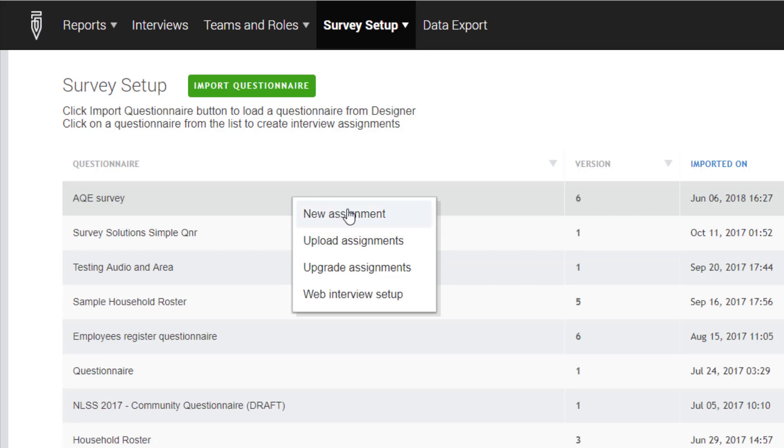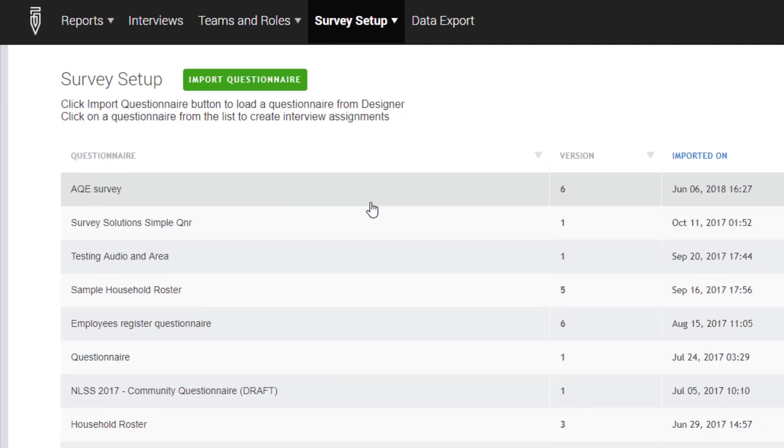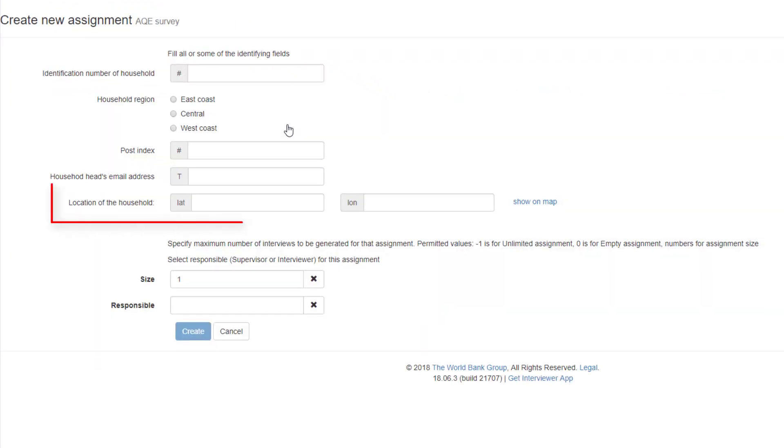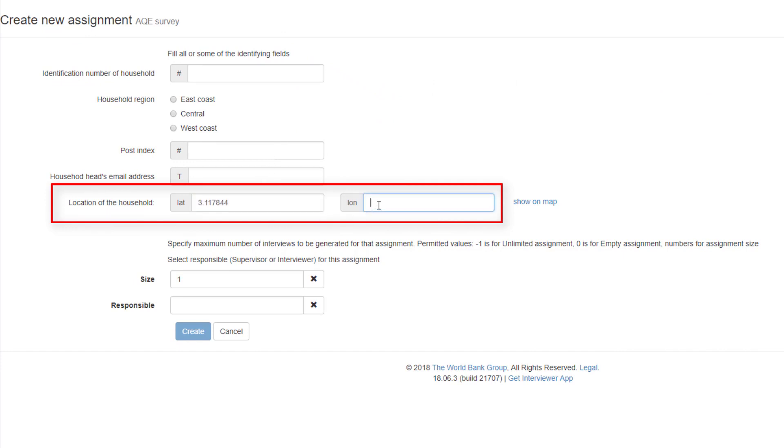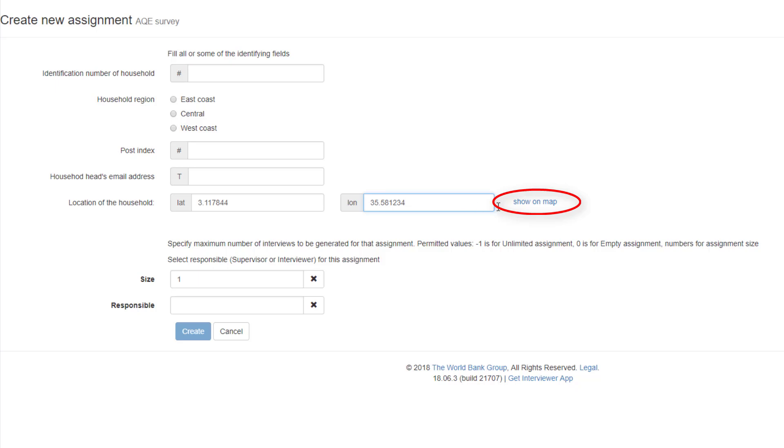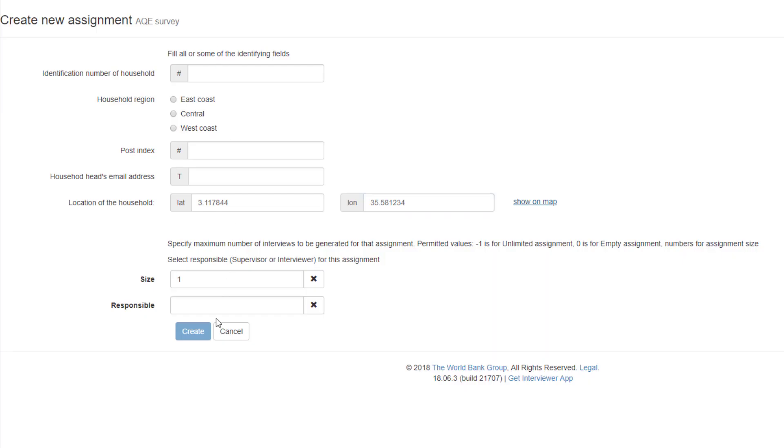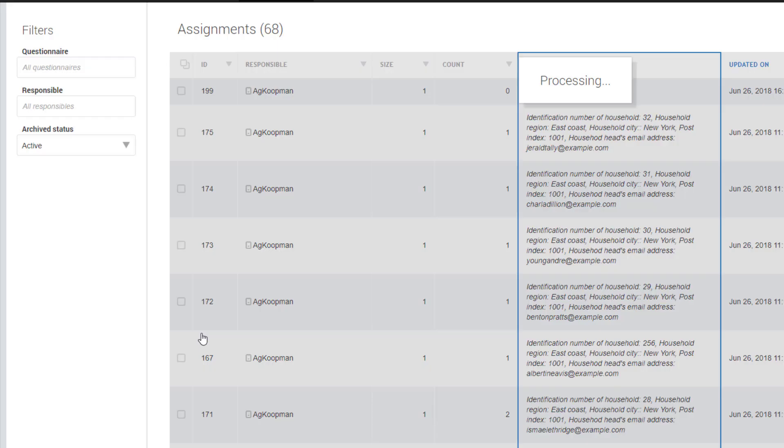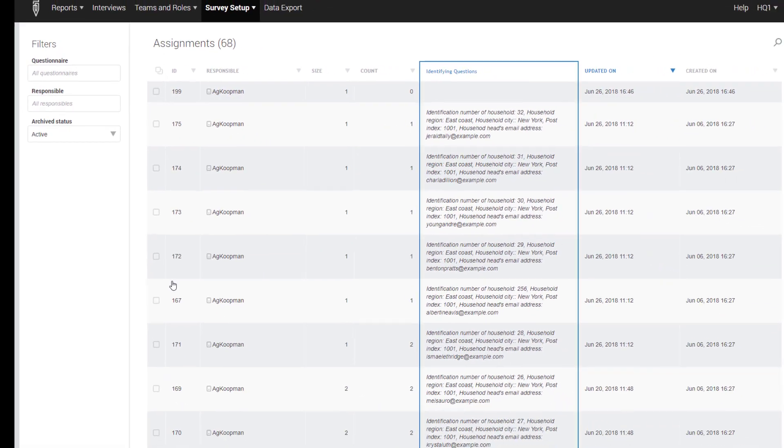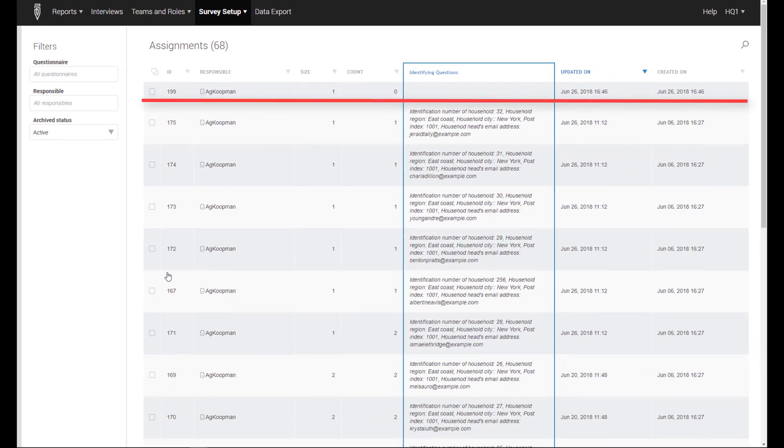On the Create New Assignment page, fill in the identifying information for the GPS question with latitude and longitude values. By pressing the Show on the Map link, you can check the location of the coordinates on the map. After selecting a responsible user, press the Create button. As a result, one assignment has been created with the identifying information.